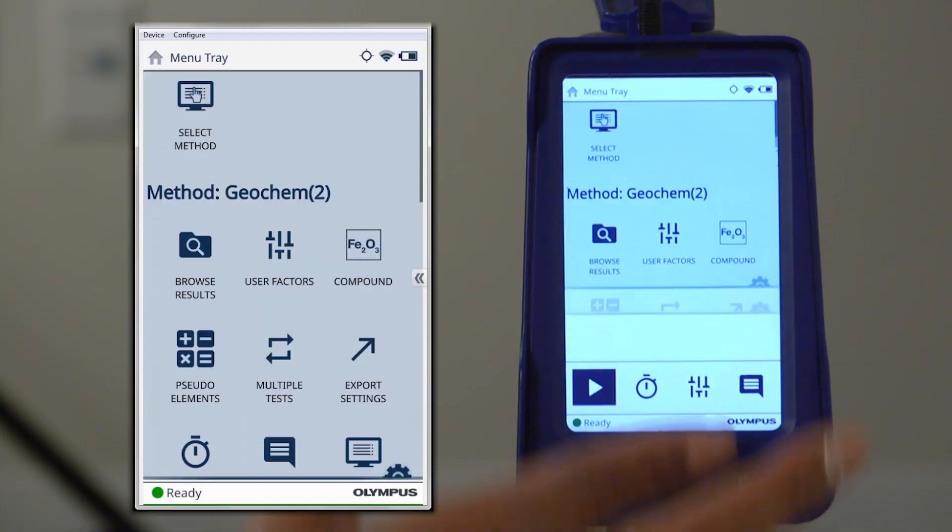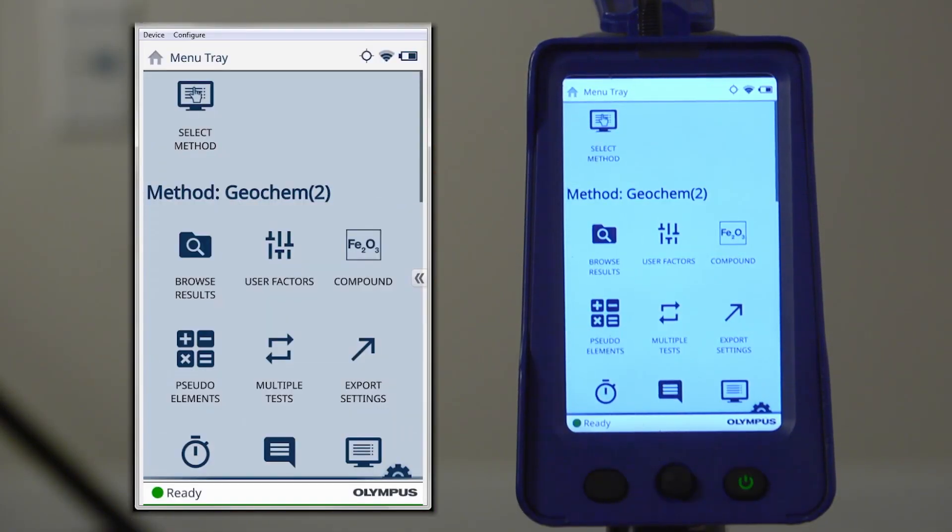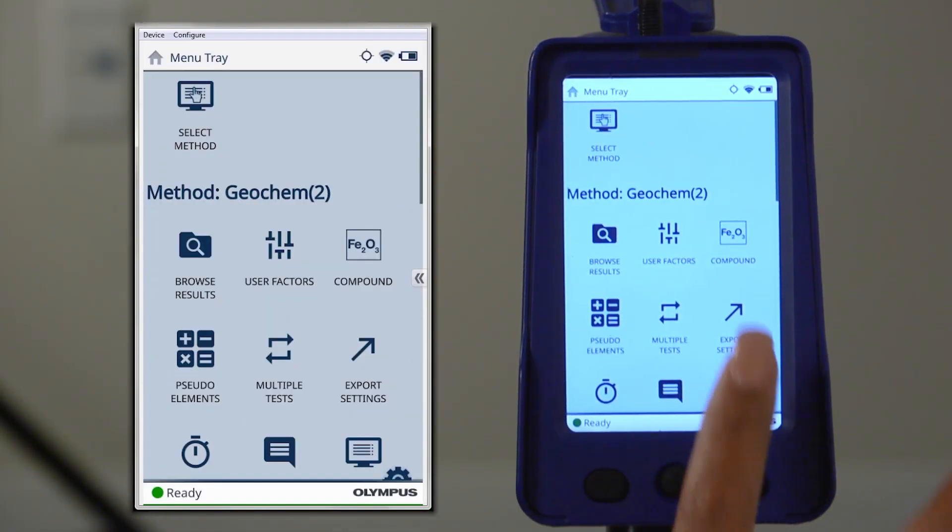To access this feature, we will pull down the menu tray and we will select the compounds icon.